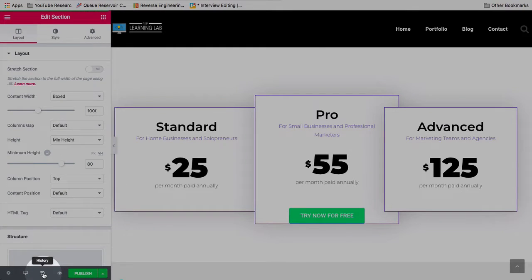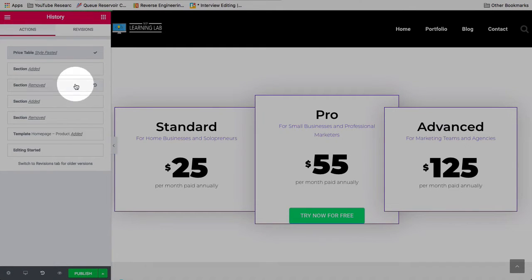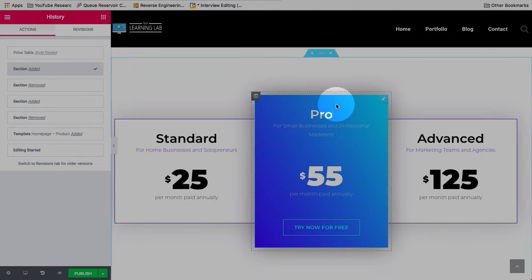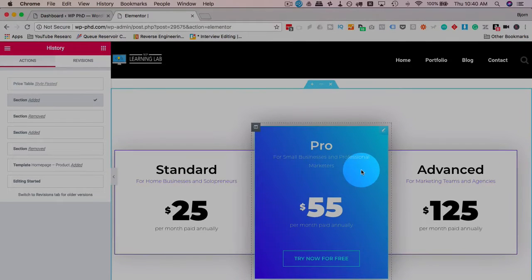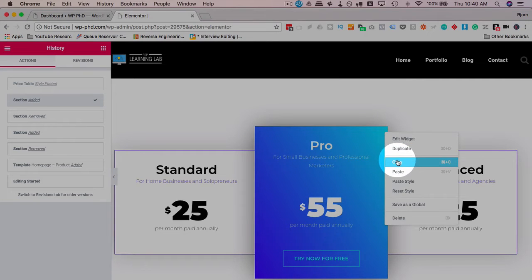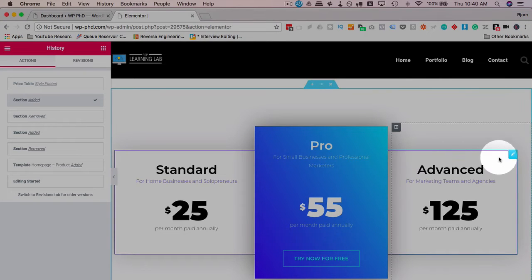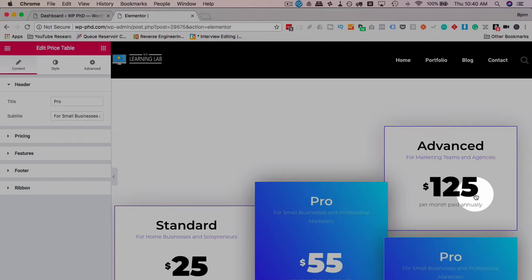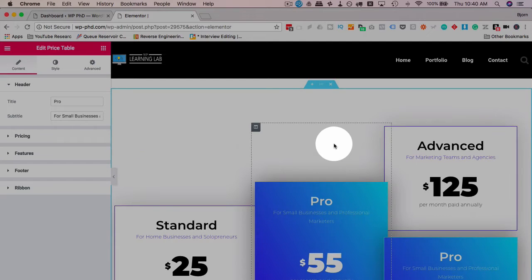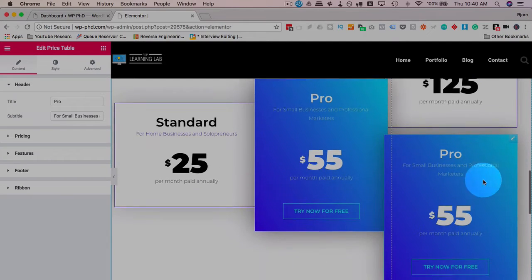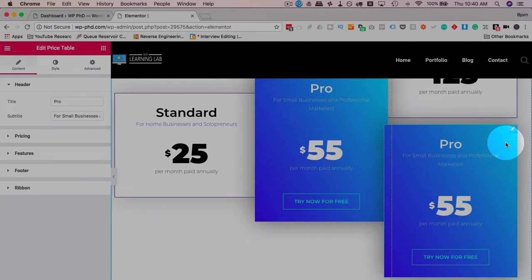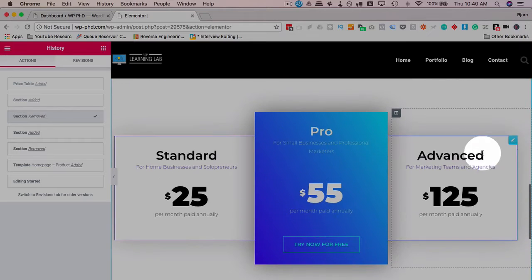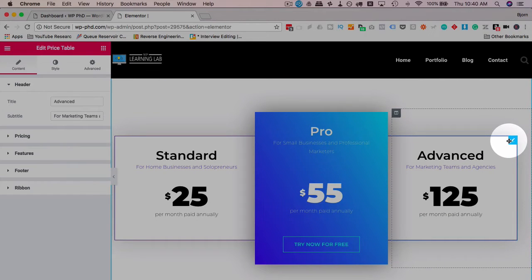Click on Undo down here. Go back to this. I like the Pro look, so I'm going to copy that one and paste it for the Advanced. That's not what I wanted. I pasted the actual Pro block. I just want to paste the style. Let's try that again. Click on Paste Style.